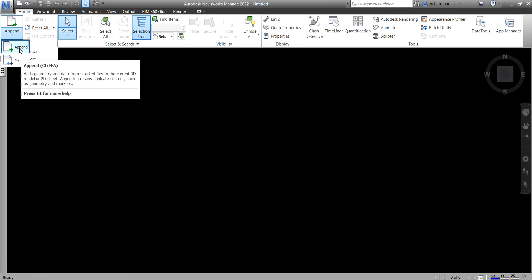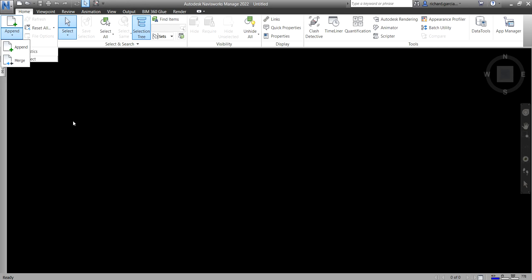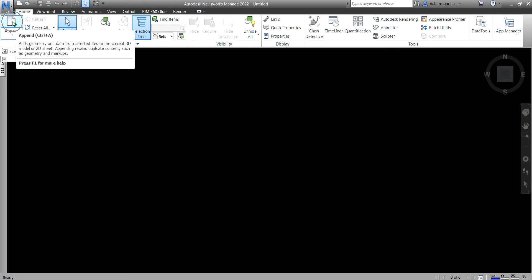If you're going to append, it retains the duplicate content such as geometry and markups. The shortcut for append is Ctrl+A keyboard shortcut, and then for the merge is Ctrl+M. Let's do this one. I'm going to use append here, so I click that one, Append.